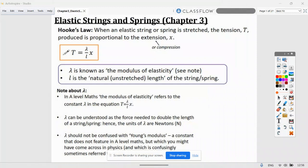We are going to be looking at elastic strings and springs, which is chapter three in Further Mechanics One. Hooke's Law states that when an elastic string or spring is stretched, the tension T is proportional to the extension x, giving the equation T = λx/L. Lambda is known as the modulus of elasticity.